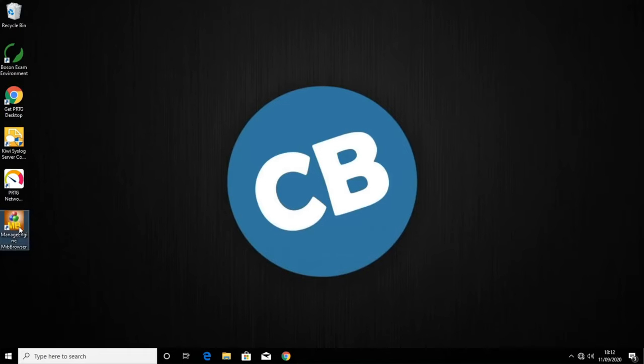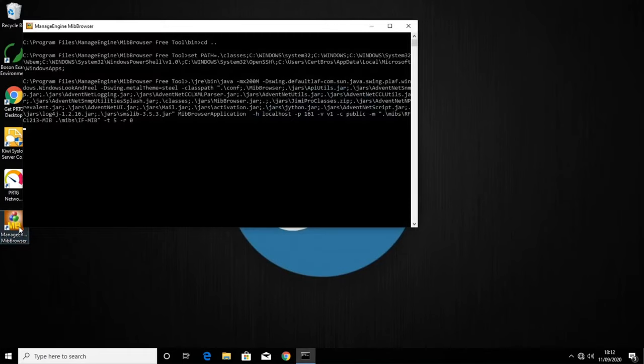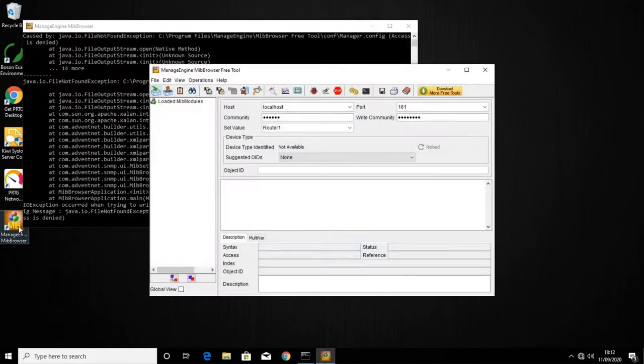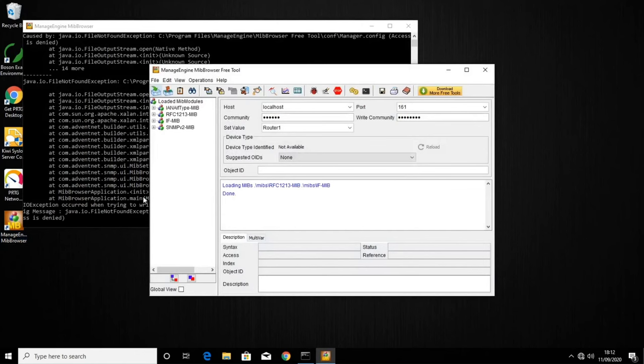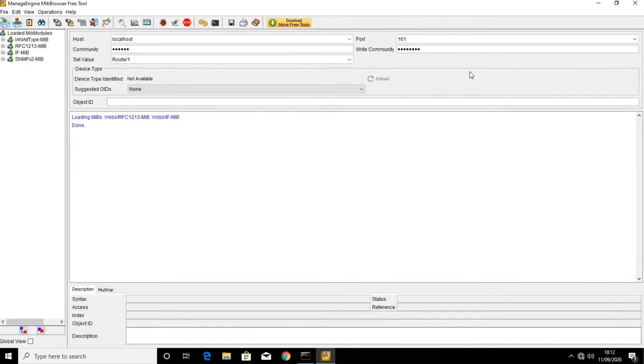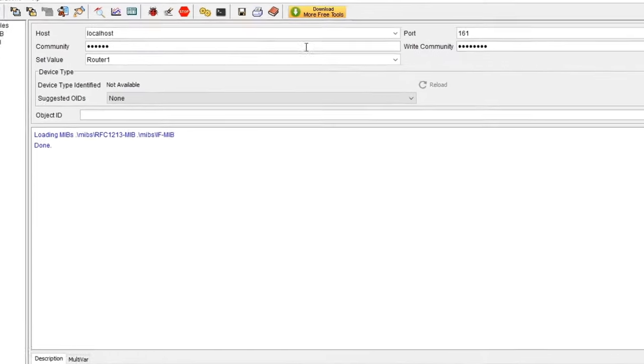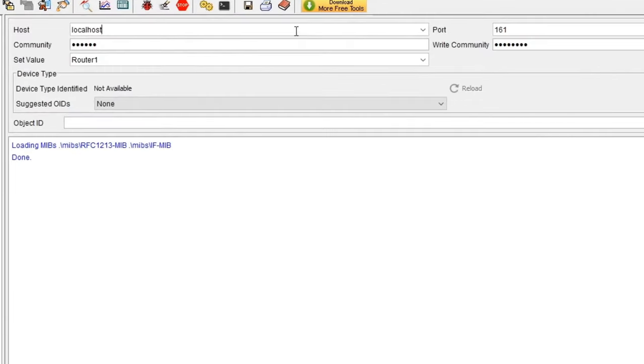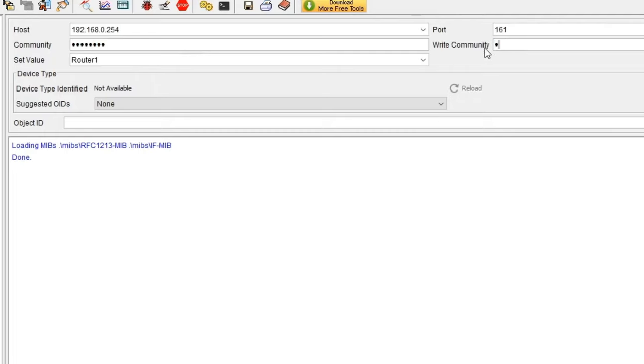And I'm going to open this program called Managed Engine MIB Browser. I'll open it full screen to make it easier to see. As you can see, this is a very basic program. A MIB browser lets us query the agent's MIB using SNMP. Before doing that though, we need to tell it which device to query. So I'll add the router's IP address, which is 192.168.0.254. I'll then need to add the community string we set. So I'll write certbros. We also need to enter this in the write community string as well. And we'll leave the default port of 161.